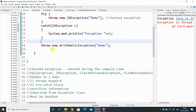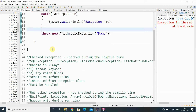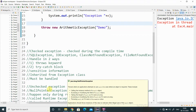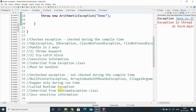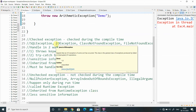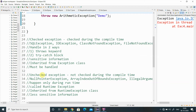The main difference: checked exceptions are checked during compile time; unchecked exceptions are not checked during compile time. To handle checked exceptions, you must handle them before compilation using the throws keyword or try-catch block. Unchecked exceptions happen during runtime — that is why they are also called runtime exceptions. Checked exceptions are inherited from the generic Exception class; unchecked exceptions are inherited from the RuntimeException class. Checked exceptions must be handled; unchecked exceptions need not be handled at compile time. Use checked exceptions for sensitive information and unchecked exceptions for less sensitive information.